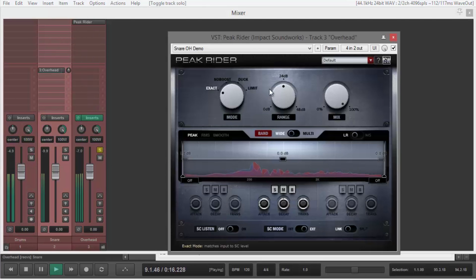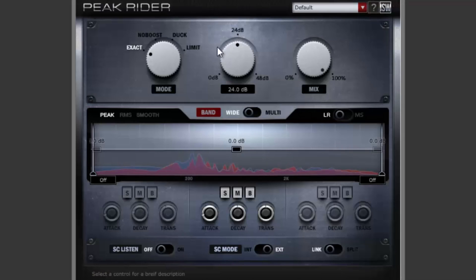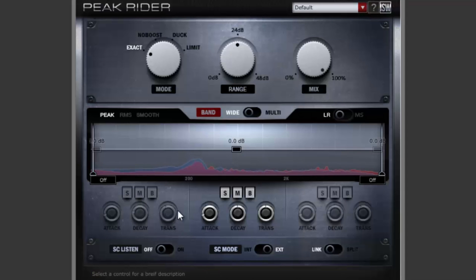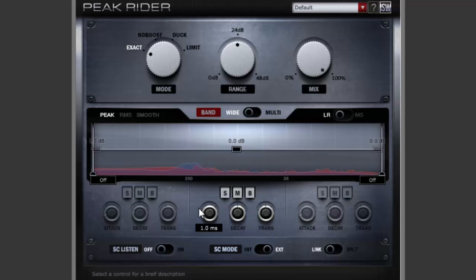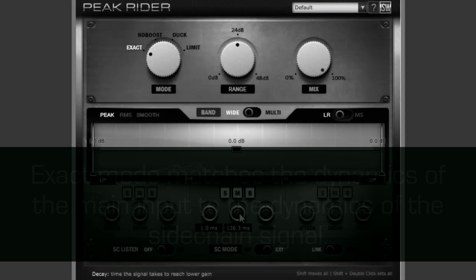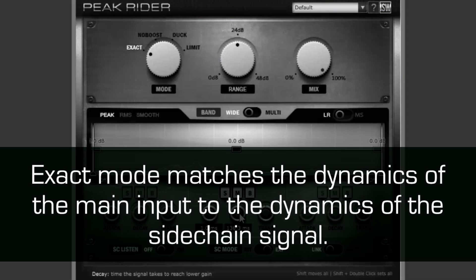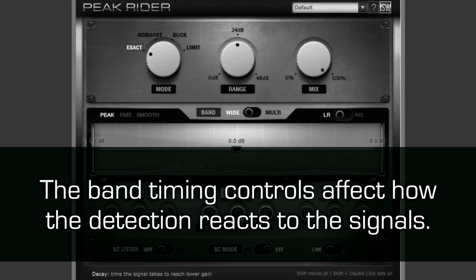Peak Rider defaults to exact mode with 24 dB gain range. Starting with the basics of the plugin, down here are the timing controls. Hovering over any control shows a small description down at the bottom of the interface. In exact mode, Peak Rider analyzes the level, or volume, of the sidechain and main inputs, and applies boost or cut to the main signal to match its level to the sidechains. The timing controls affect the properties of the detection.